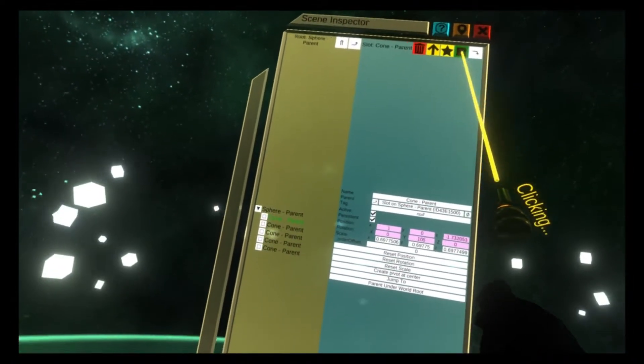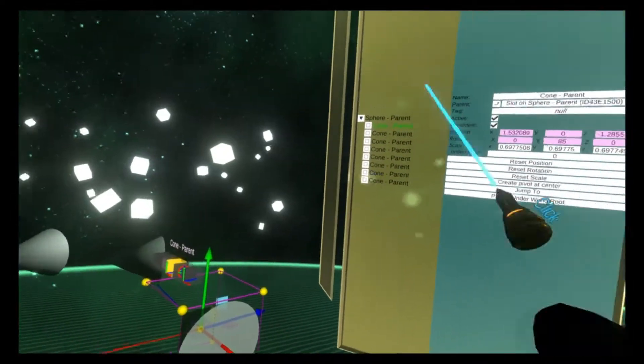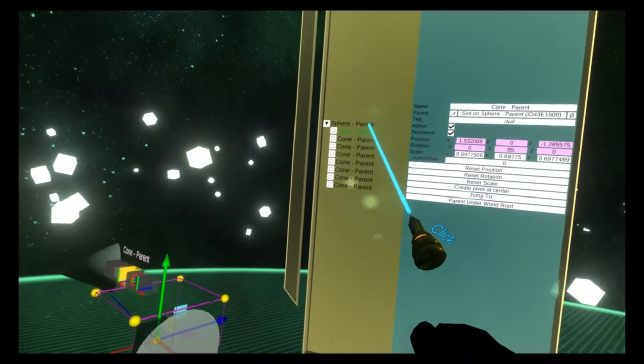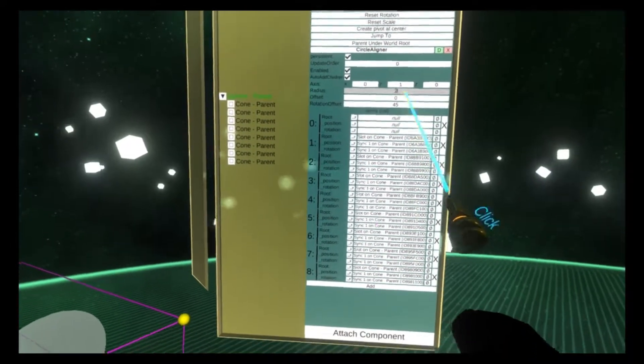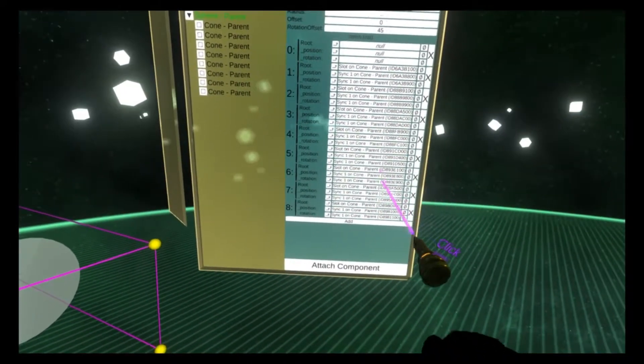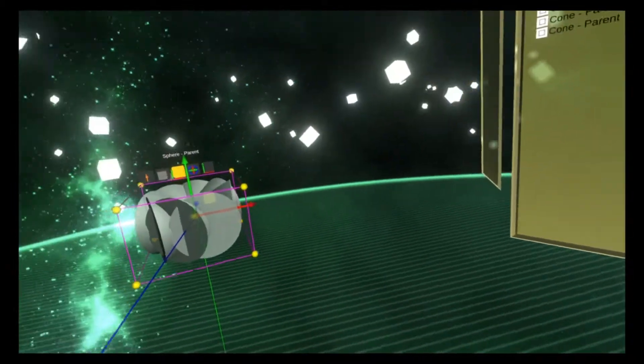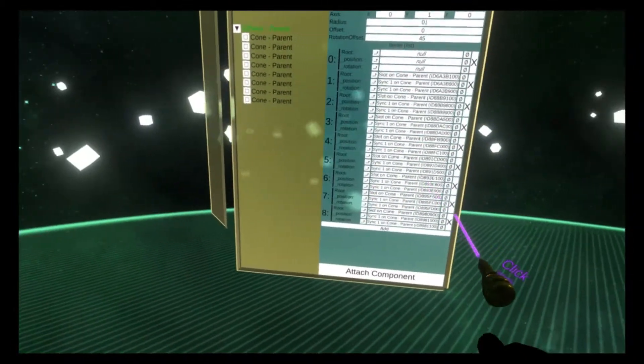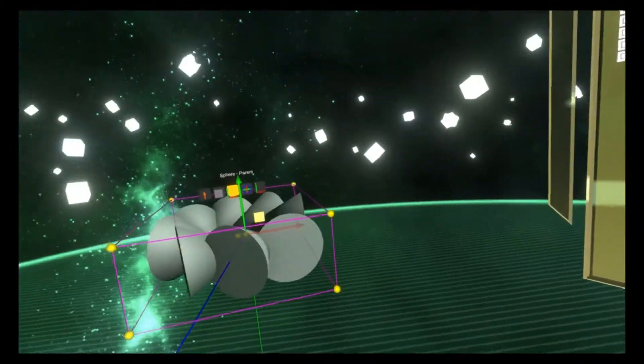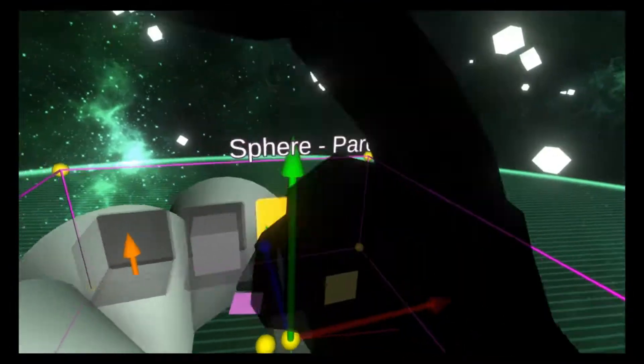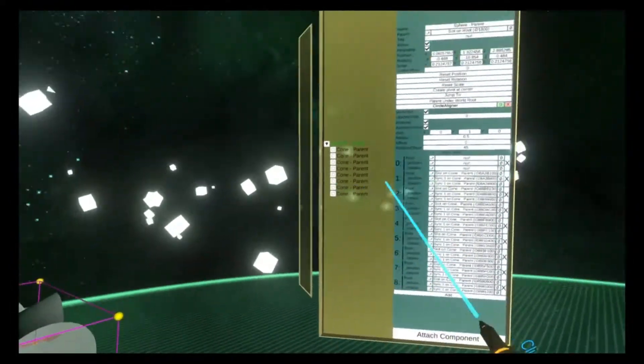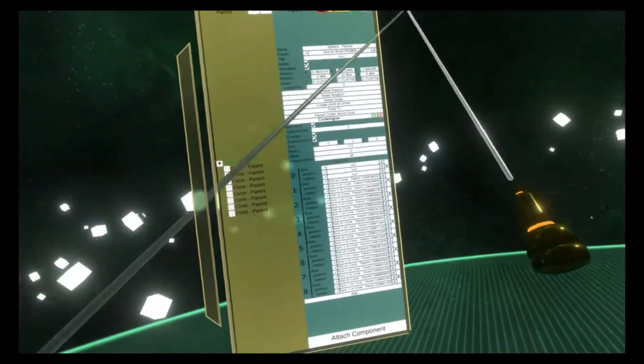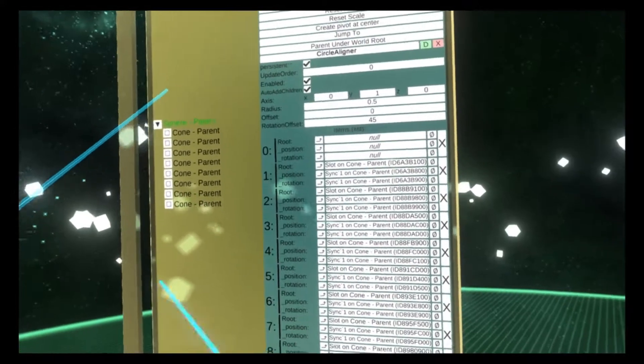I'm going to duplicate a bunch of cones and lower the radius. You'll see we get this kind of interesting spiral effect going on. That's what rotation offset is for.